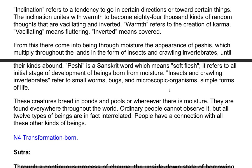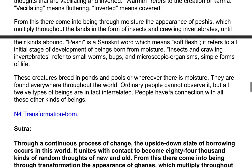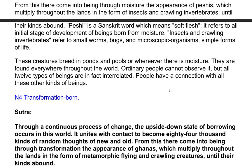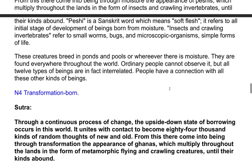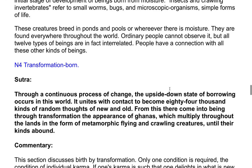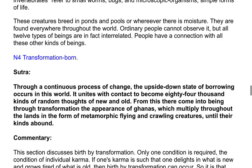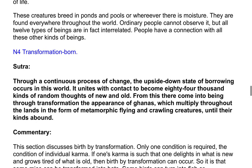Insects and crawling invertebrates refers to small worms, bugs, and microscopic organisms — simple forms of life. These creatures breathe in ponds and pools or wherever there is moisture; they are found everywhere throughout the world. Ordinary people cannot observe it, but all 12 types of beings are in fact interrelated; people have a connection with all these other kinds of beings.